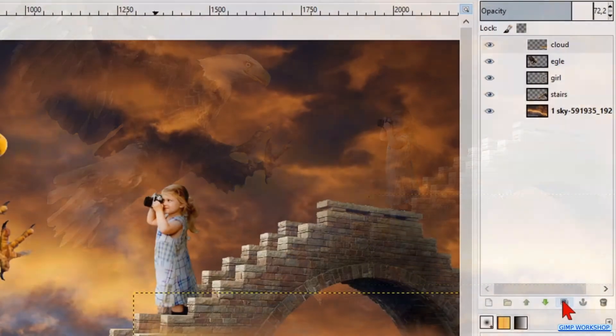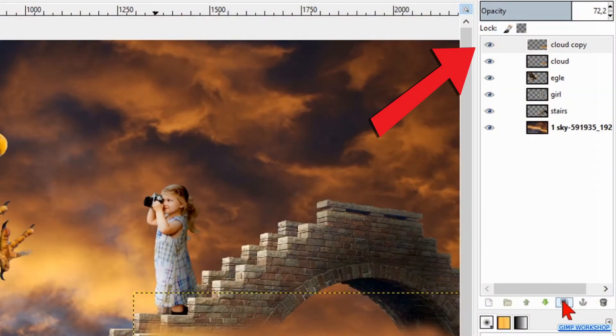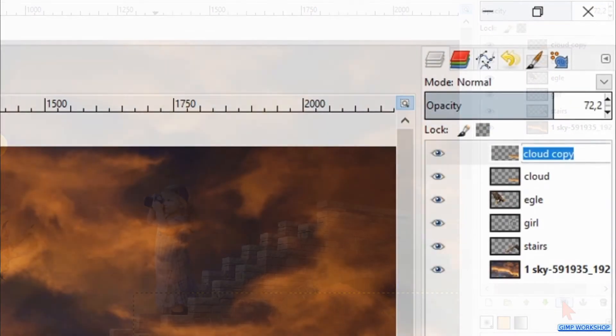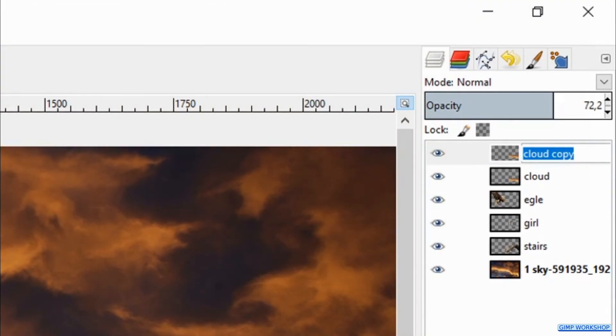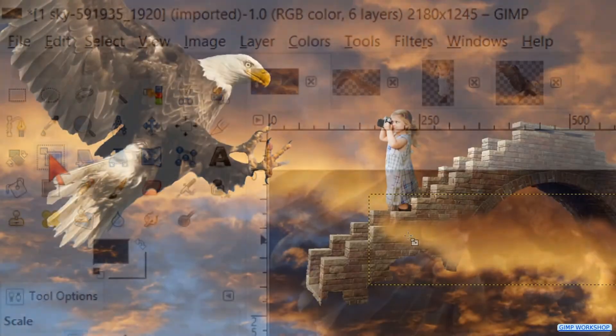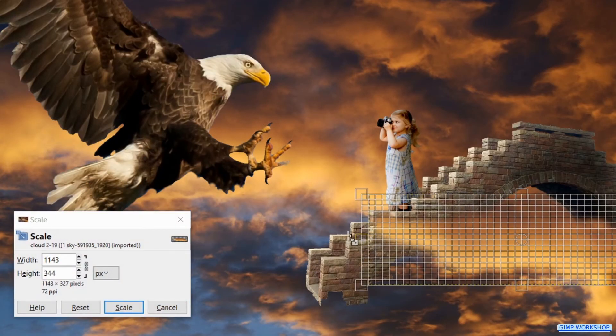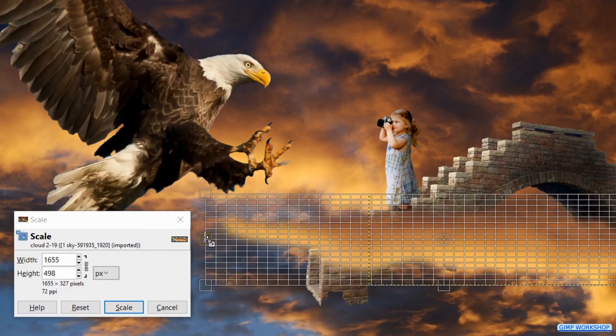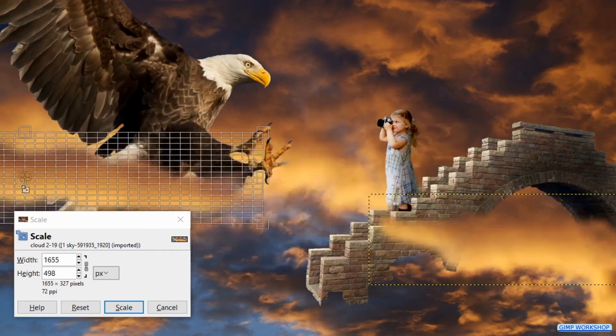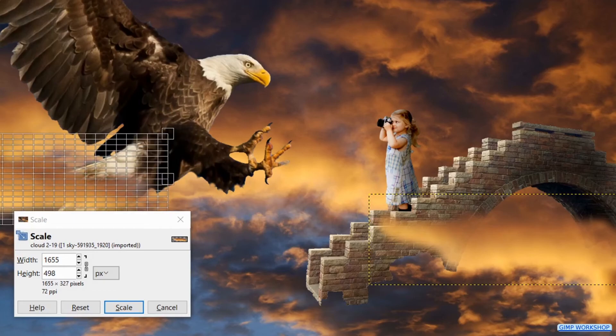Then make a duplicate of this layer by clicking the duplicate icon at the bottom of the layers panel. Rename this duplicate cloud2. Click the scale tool. Click in the cloud and stretch it out a bit. Then reposition this cloud so it covers a bit of the tail of the eagle. Hit scale.